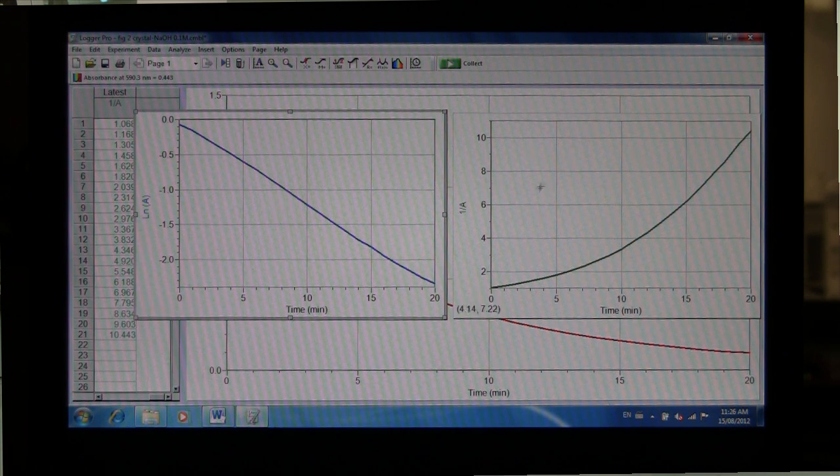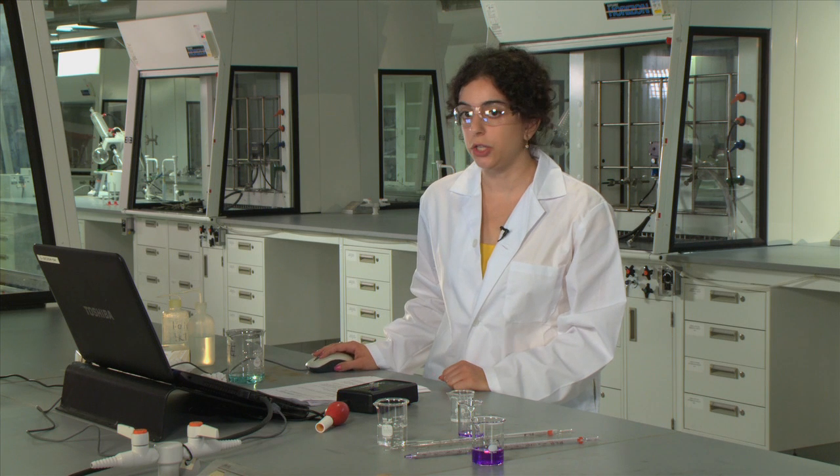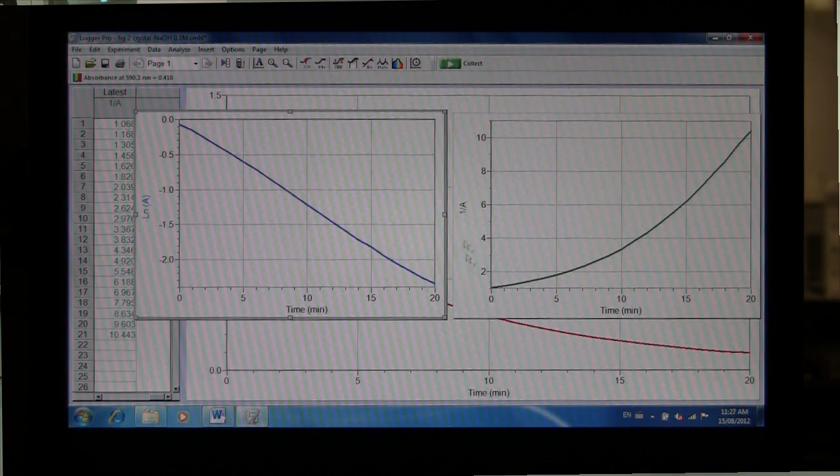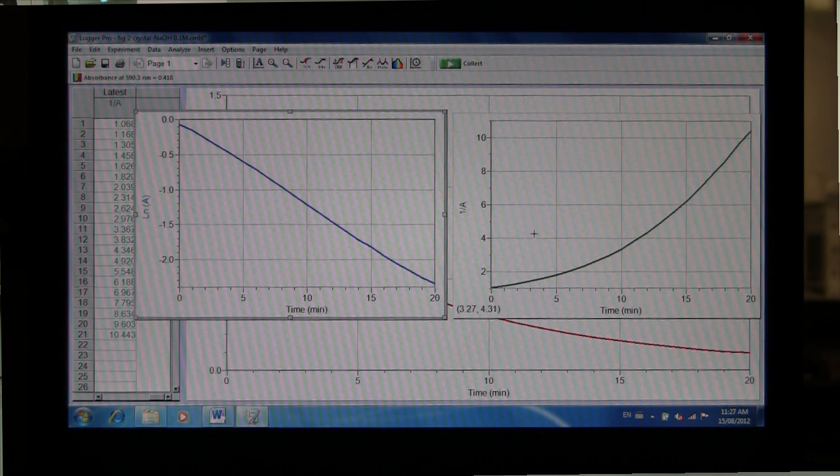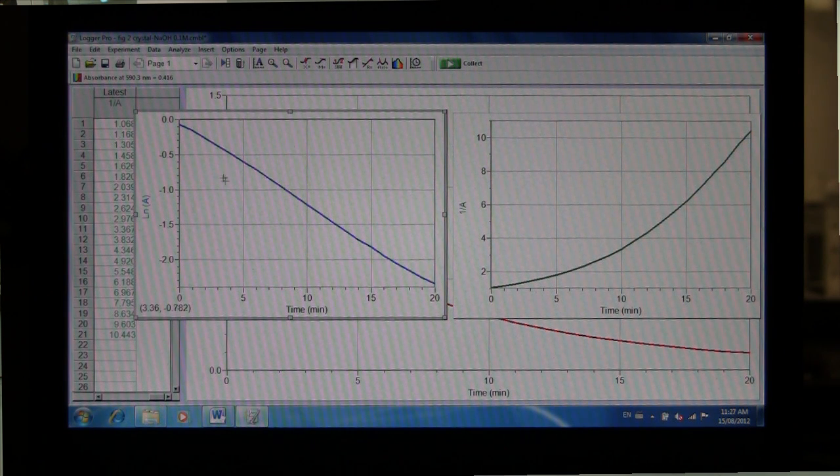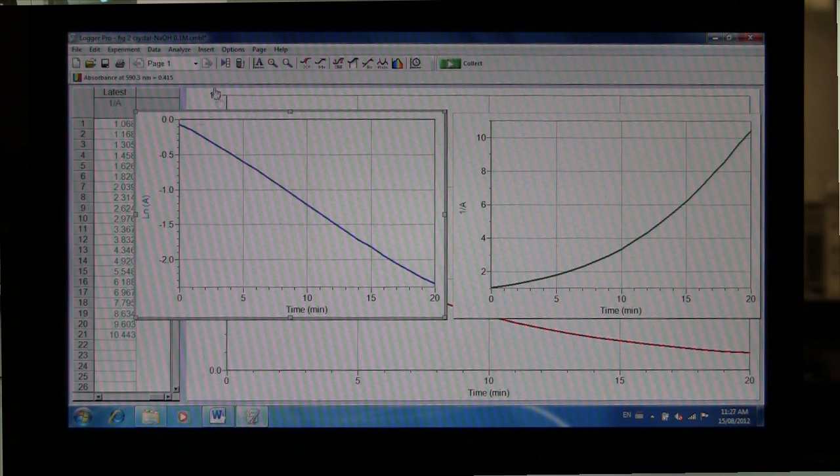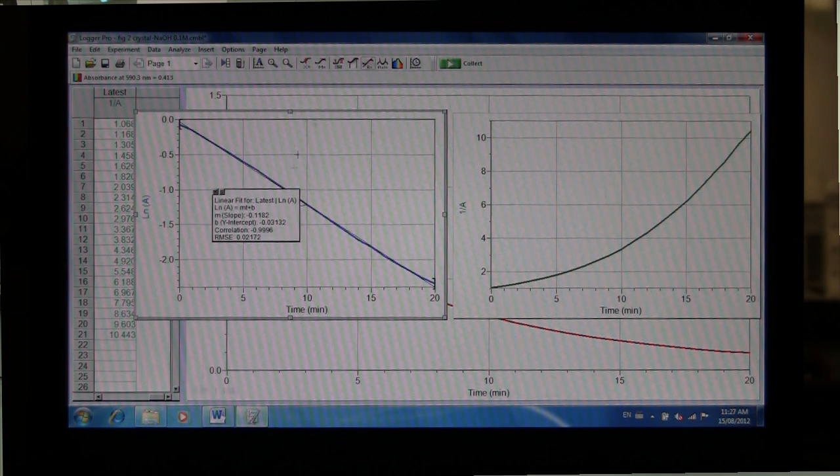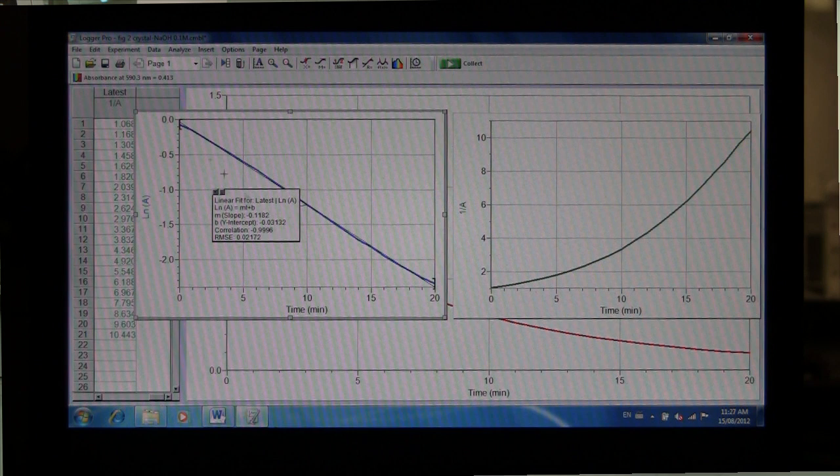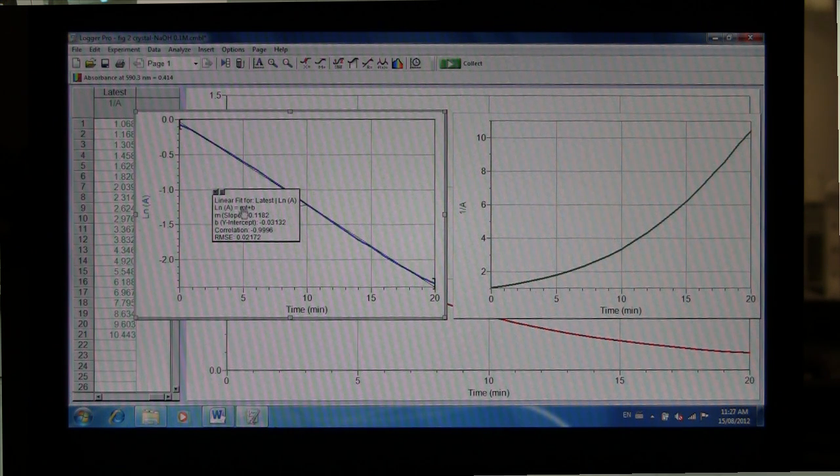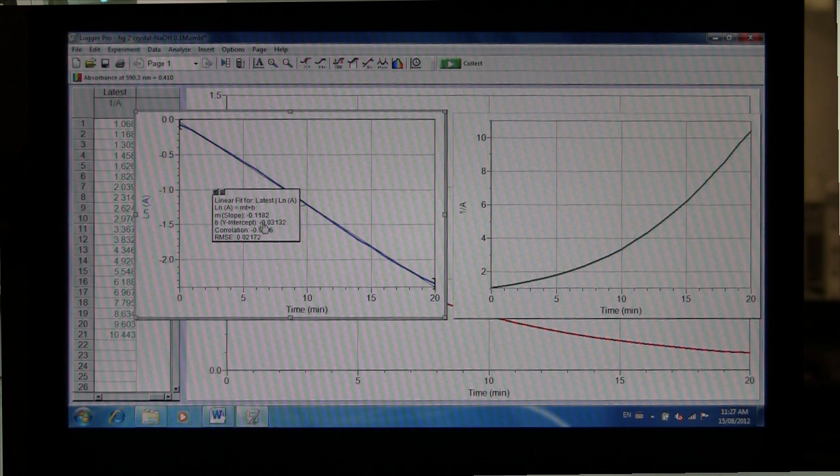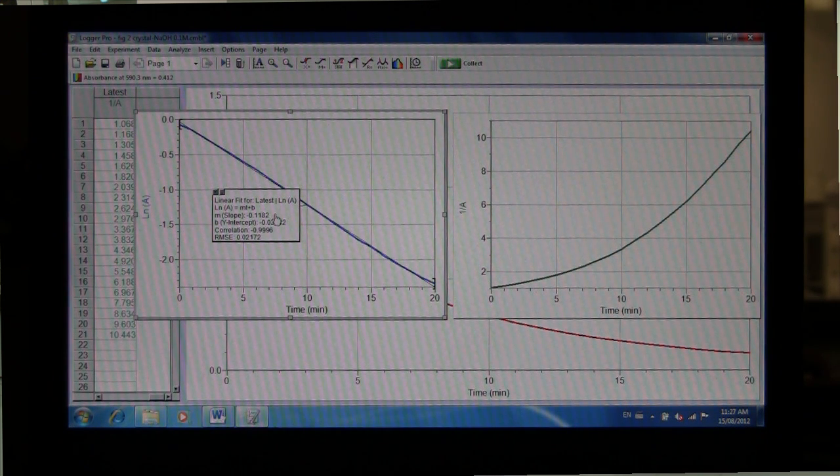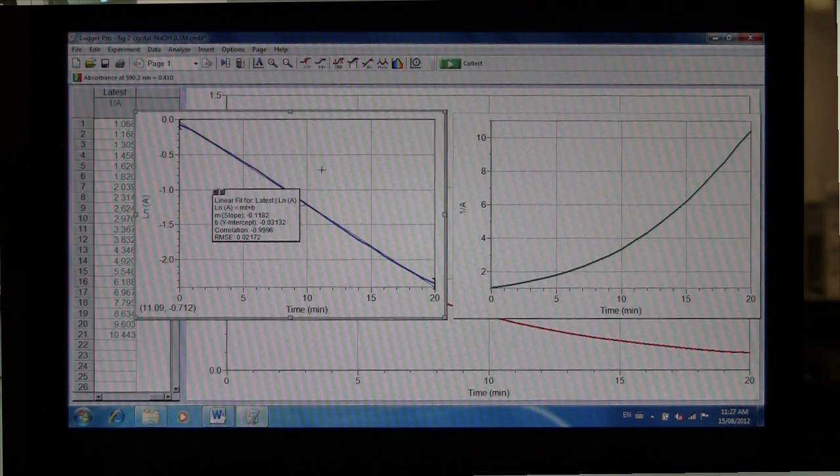So with these two plots, you'll be able to determine the reaction order. The key plot to look at is your natural log plot. If it is linear, and your 1 over absorbance is non-linear, then you know your reaction is first order. We can get some further information from our log plot by clicking on it to make it active, and then select Linear Fit. And it will give us the equation of that line along with the variables, so slope and y-intercept, and so on. This will allow you to obtain information about your rate constants.